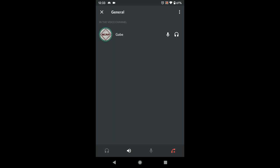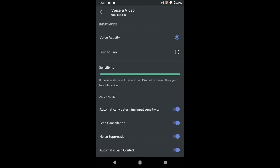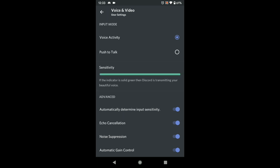Next, click on the little three dots at the top right, click 'Voice Settings,' and that'll take you into your voice settings. At the top you have 'Voice Activity' and 'Push to Talk.'